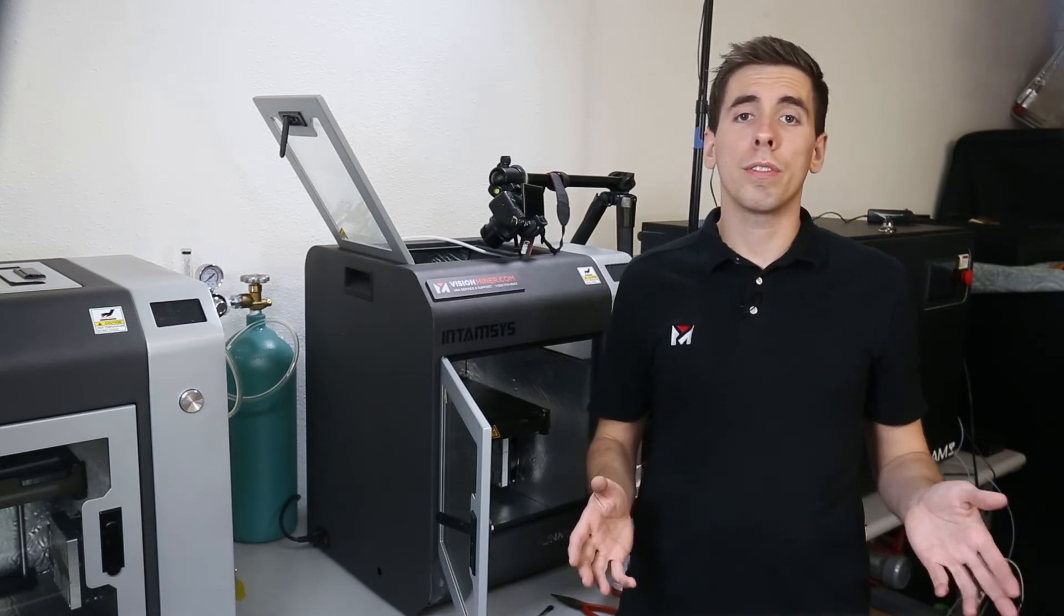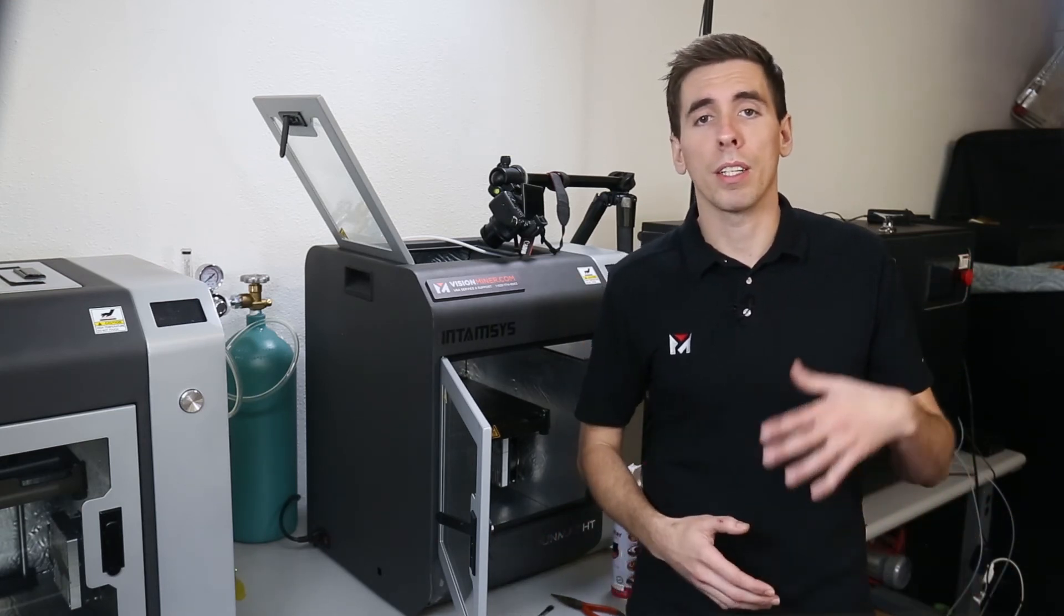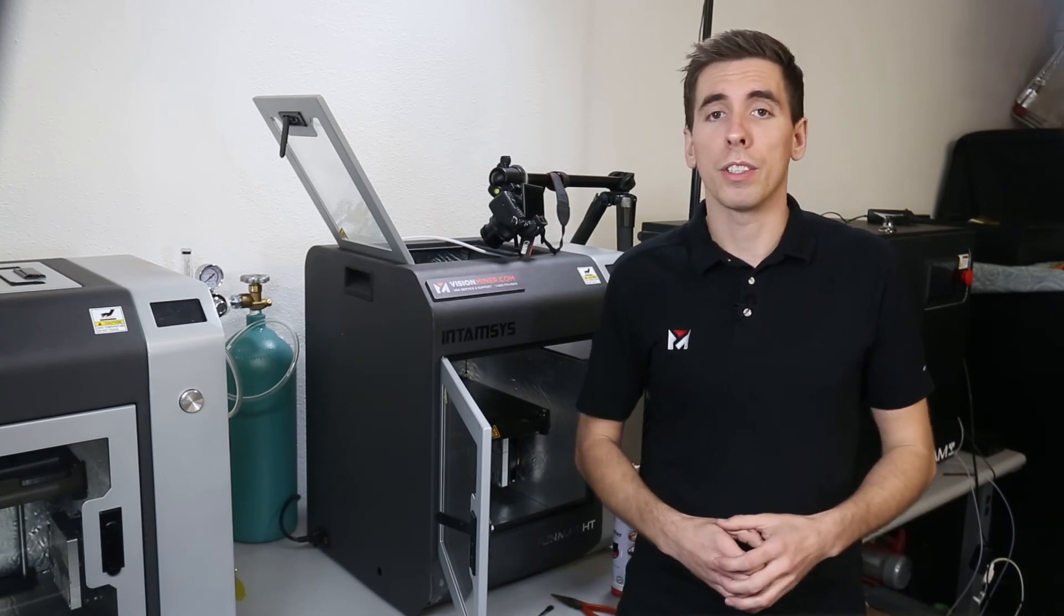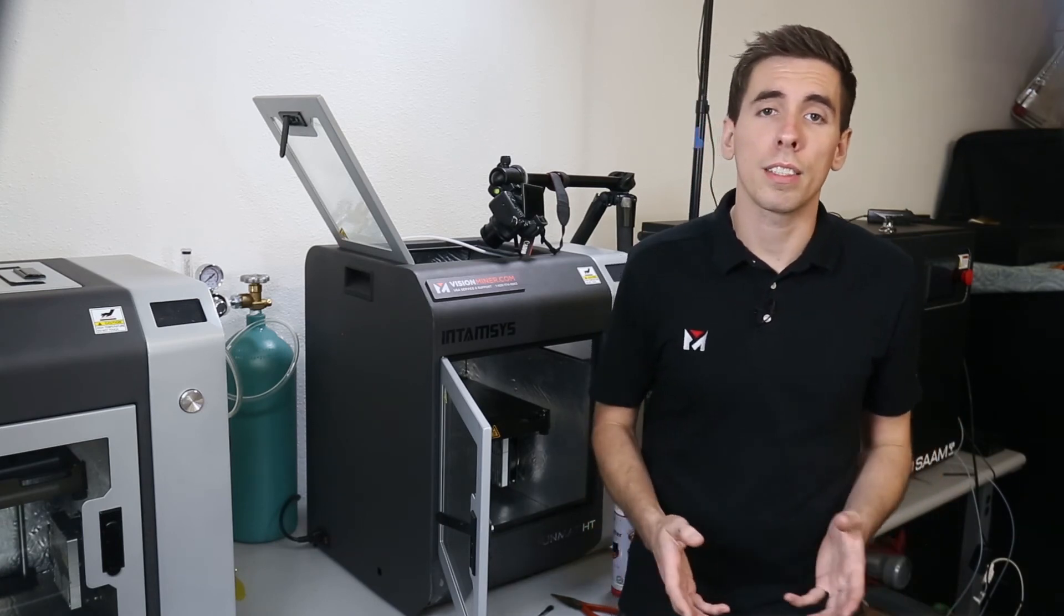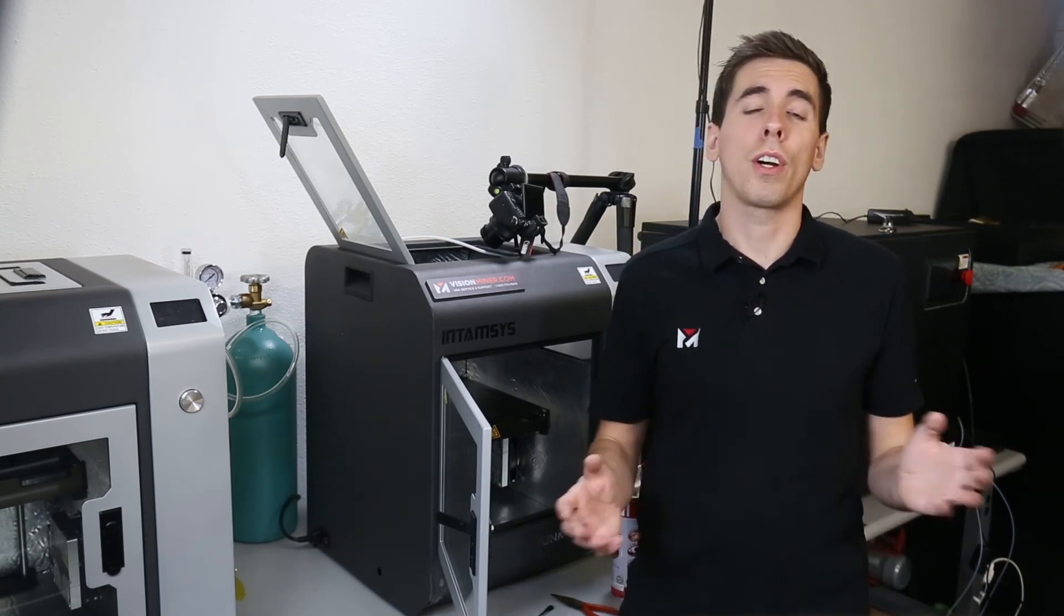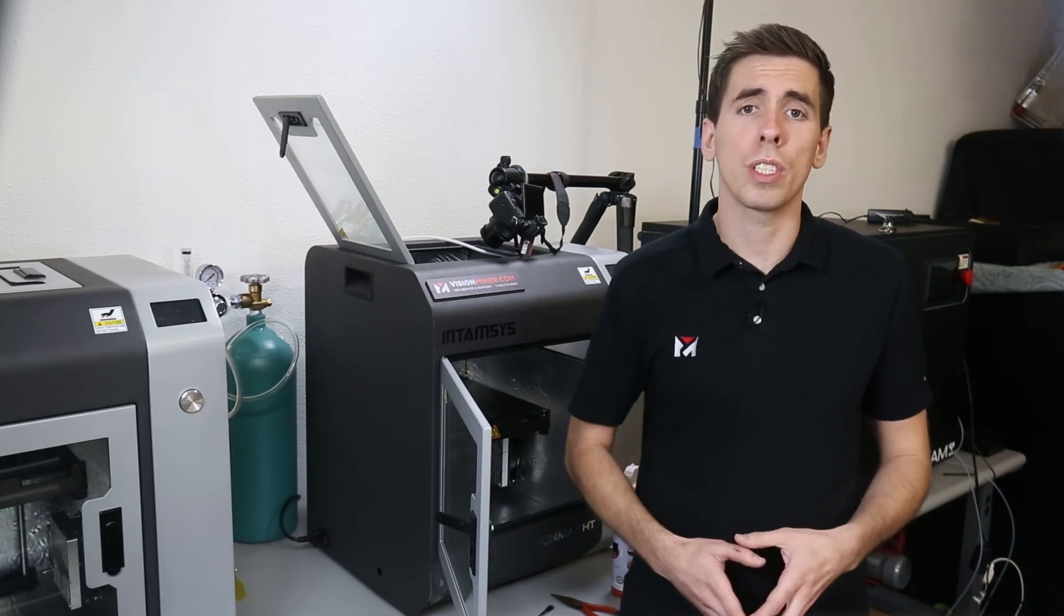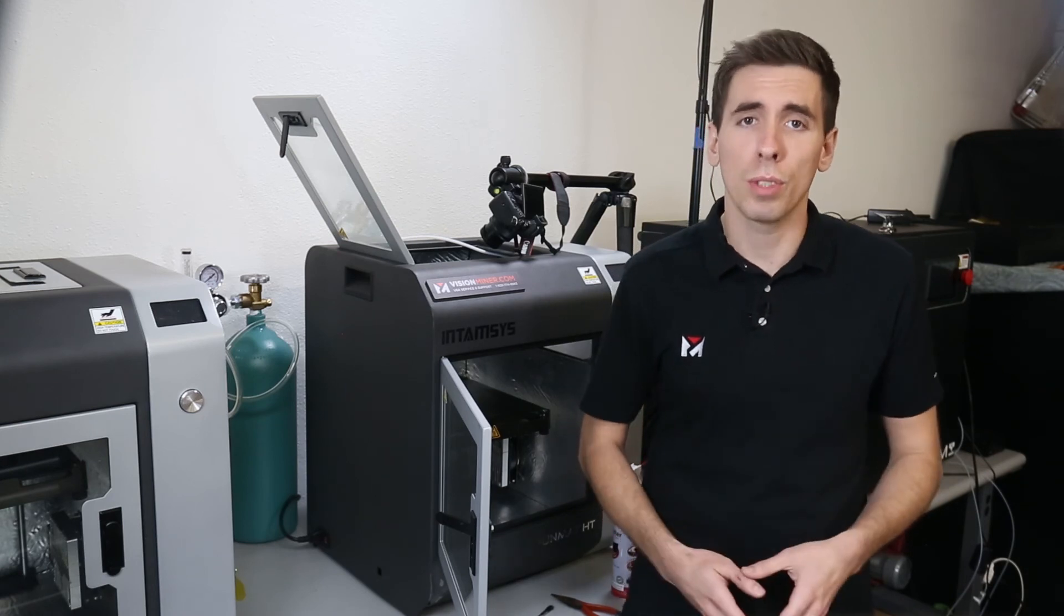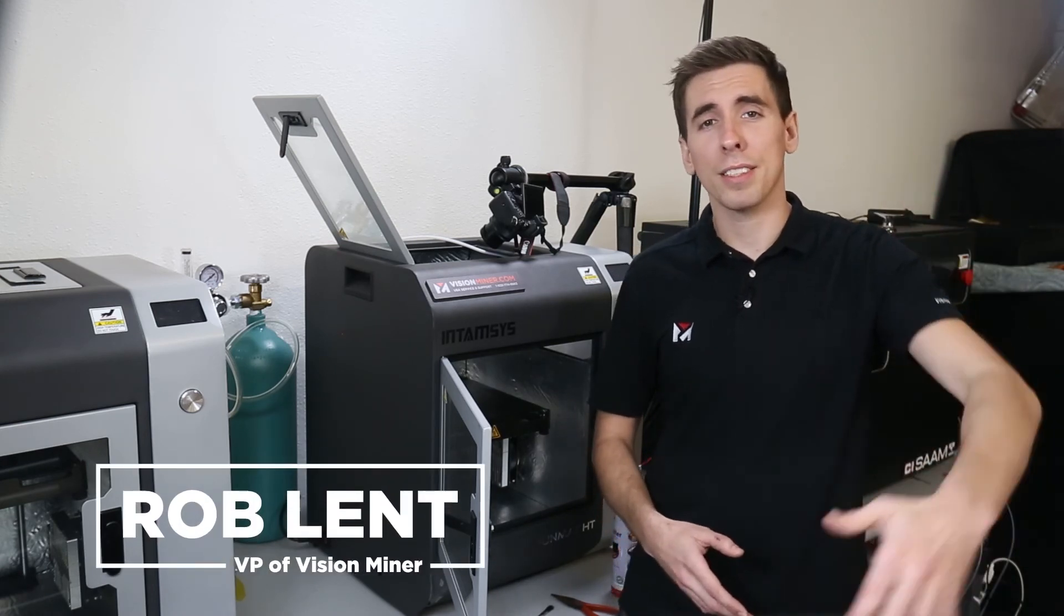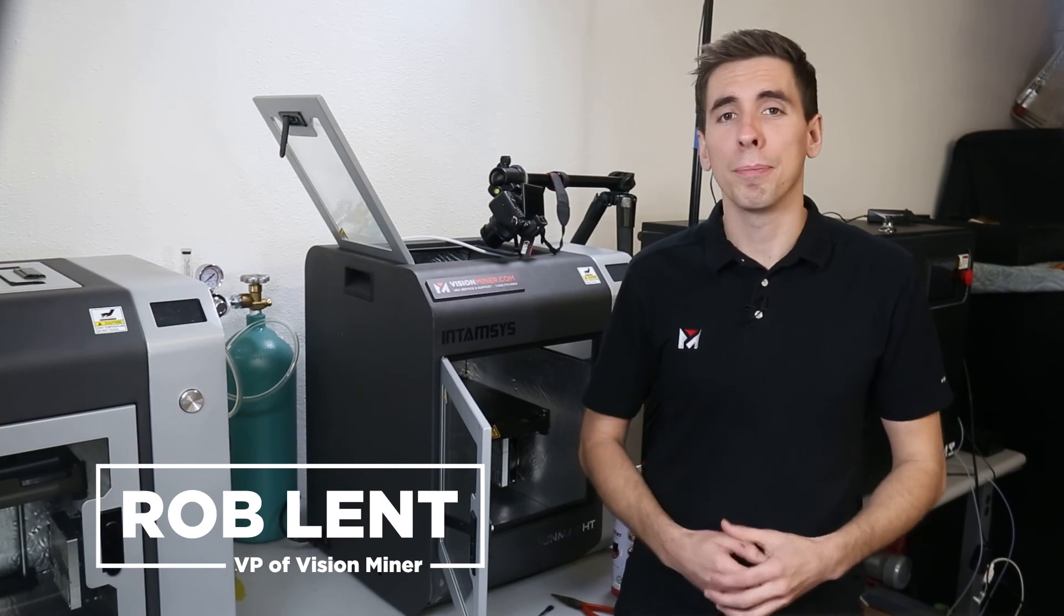If you have any questions feel free to reach out any time. We're based out in Southern California and you can email us at contact@visionminer.com or give us a call at 833-777-46863. Thanks for watching, have a positive day and we'll see you on the next video.